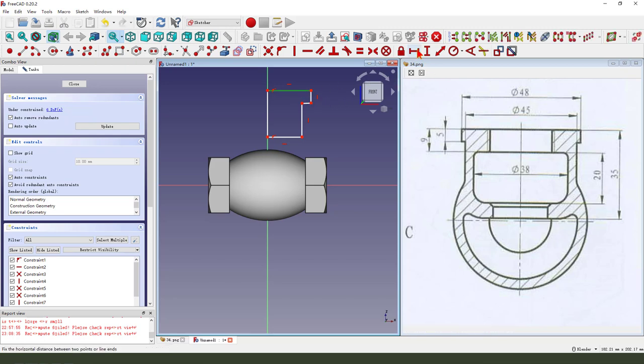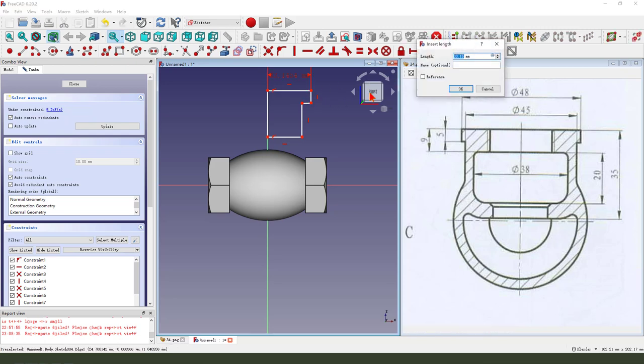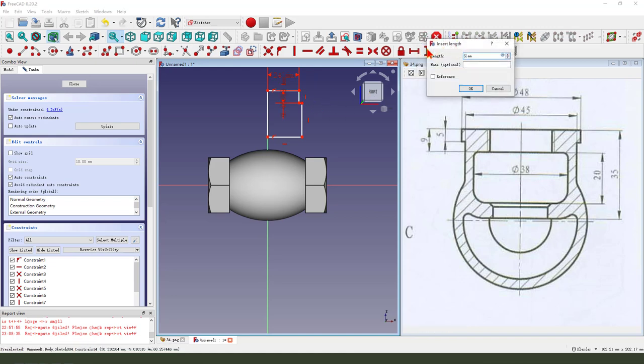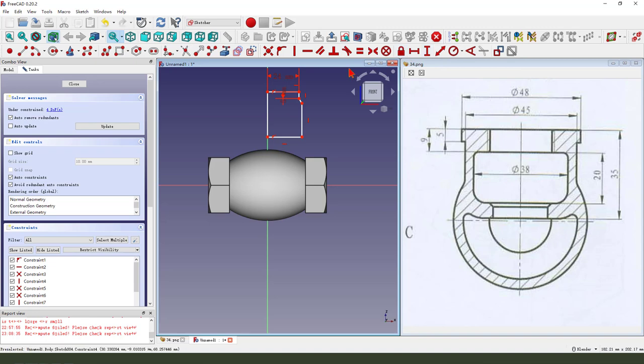Make the dimension here is 24, 4.5 millimeter.